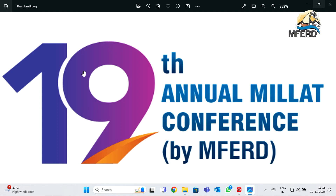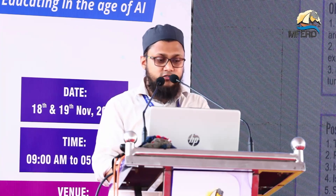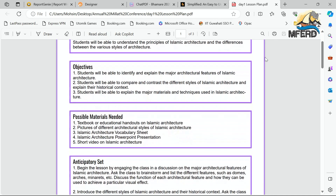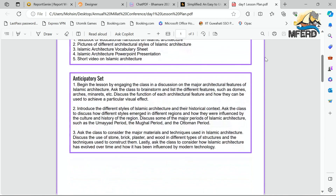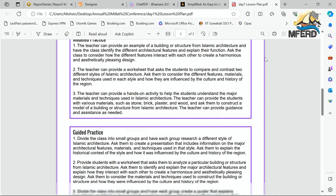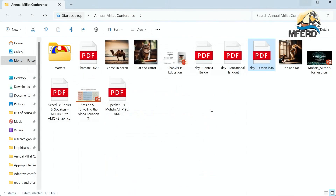One of the tools is called Copilot. Since these are paid tools, they don't allow too many uses. But here is an example of what kind of lesson plan it makes: he typed 'Islamic architecture' and it gave him the aim, objectives, possible materials needed, model practices, and guided practices — this is the kind of lesson plan it creates.